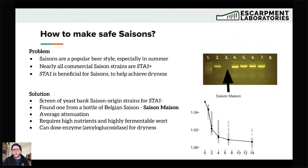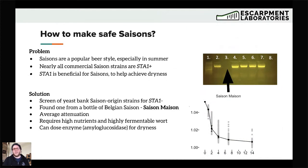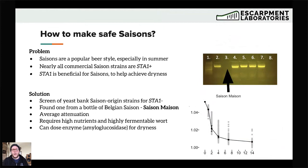Just to cap off this talk, I want to propose one idea — this is my sales pitch. How can we make safe Saisons? We know Saisons are a popular beer style, especially in summer — light, refreshing, crushable, dry, effervescent beers. But nearly all commercial Saison strains are STA1-positive, so if you bring that yeast into the brewery, you run the risk of it cross-contaminating other products. That gene function is beneficial for Saisons to achieve dryness. One of the things we stumbled into when screening our yeast bank was pulling out everything that came out of bottles of Saisons for STA1.